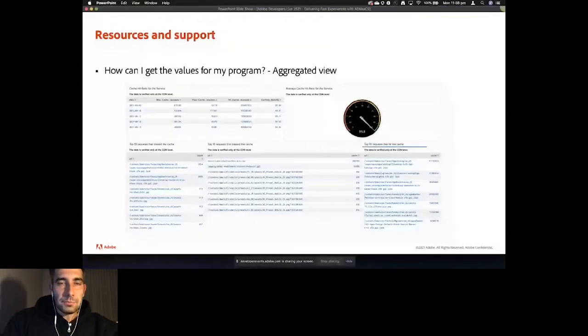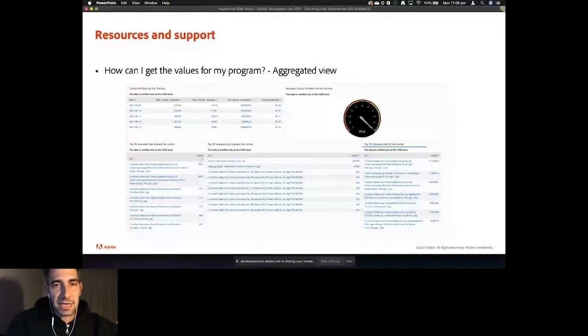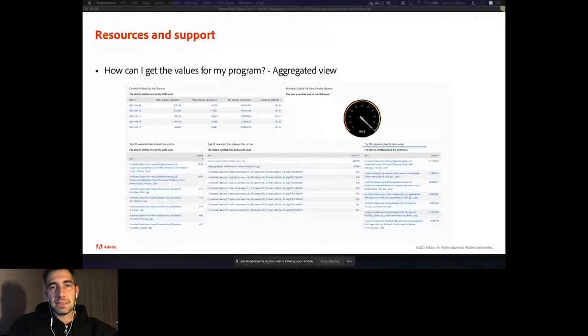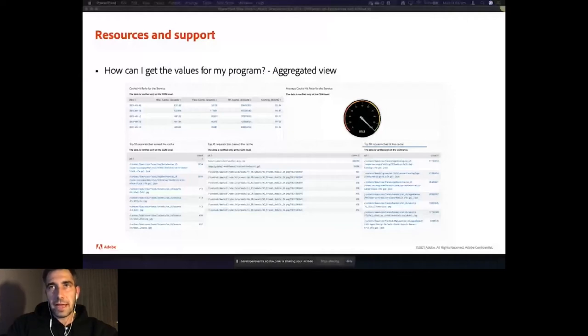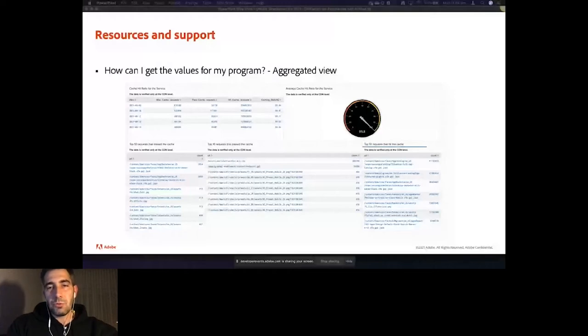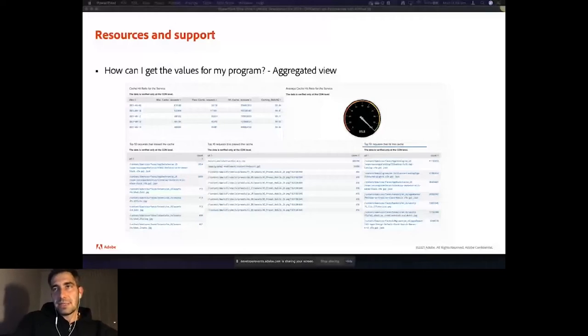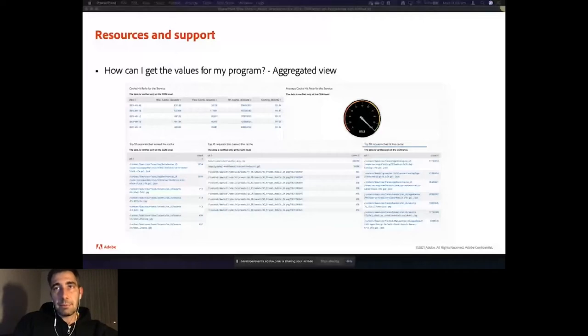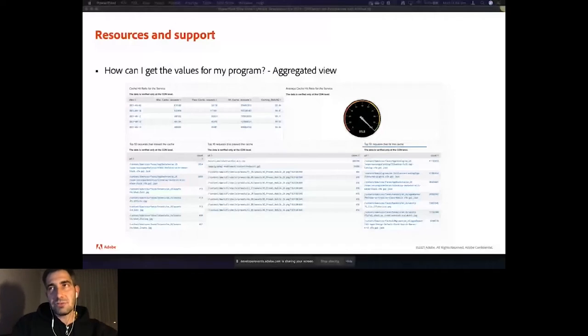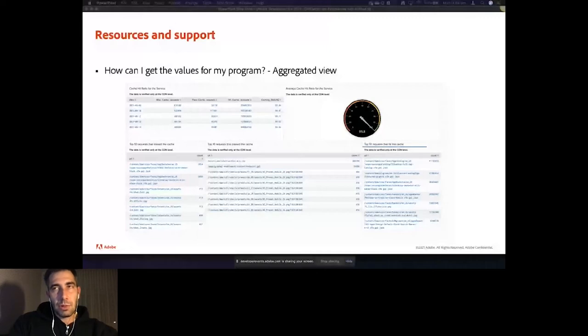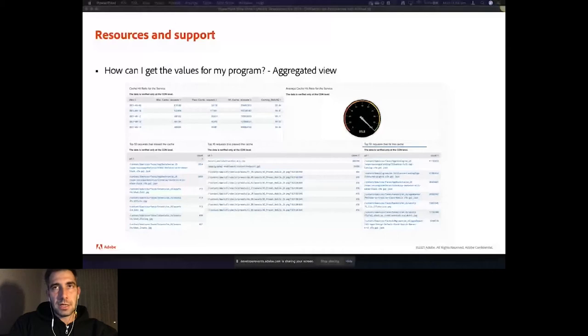Now, how can you get these values in an aggregated view? Well, you can just submit a customer care ticket and ask your CSME to provide you the values and the dashboards. We are more than happy to help you with this data. Along with that, we can schedule a presentation where we will get you through the values and we'll make some recommendations based on your custom miss and pass requests. And I think these discussions should happen prior to the go-live, preferably along with some performance tests.